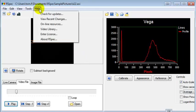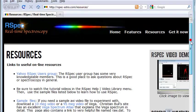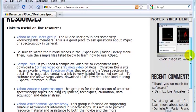Then, under the Help menu, select Online Resources. This will take you to the RSpec Resources page.